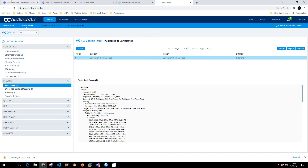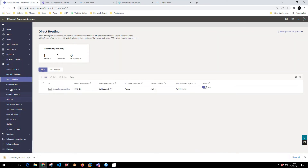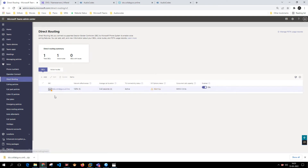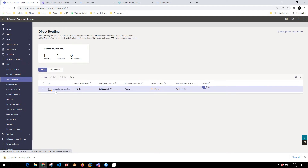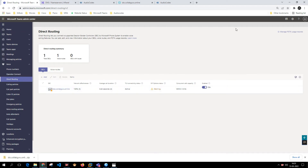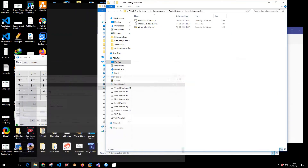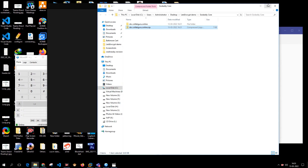The Baltimore root certificate is already there. Let's also validate this in Direct Routing. It is showing a warning — possibly because the certificate has not fully synced yet. Give it some time and it should sync properly and the error should disappear.